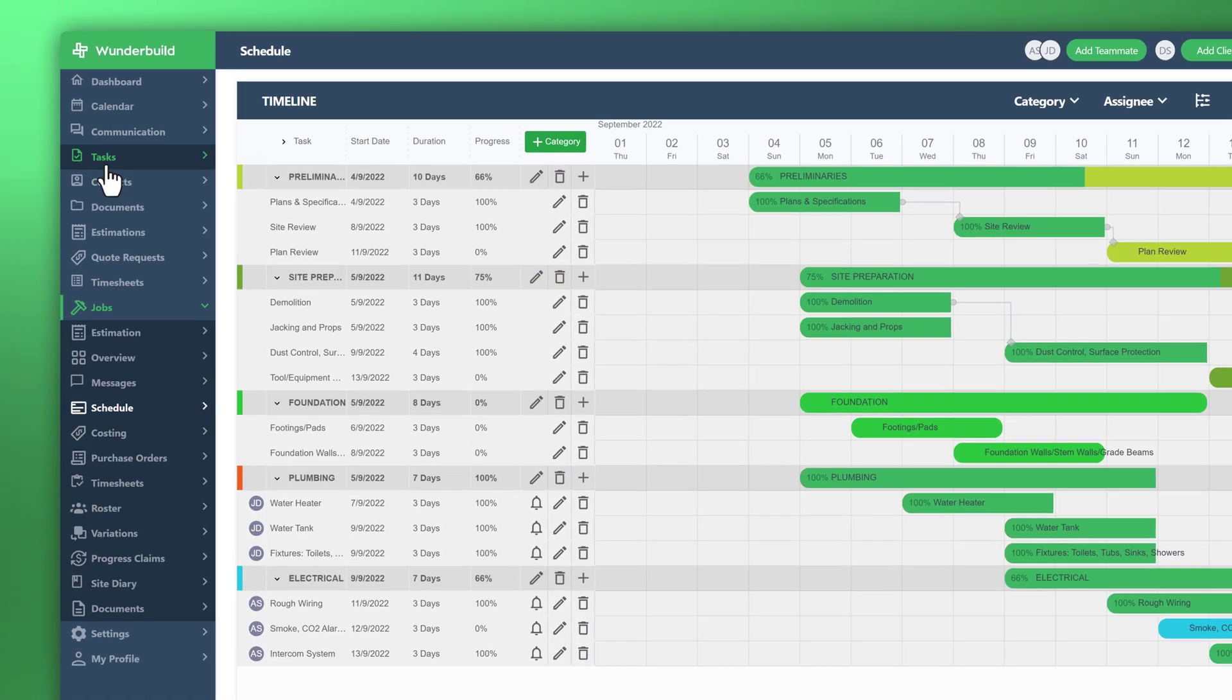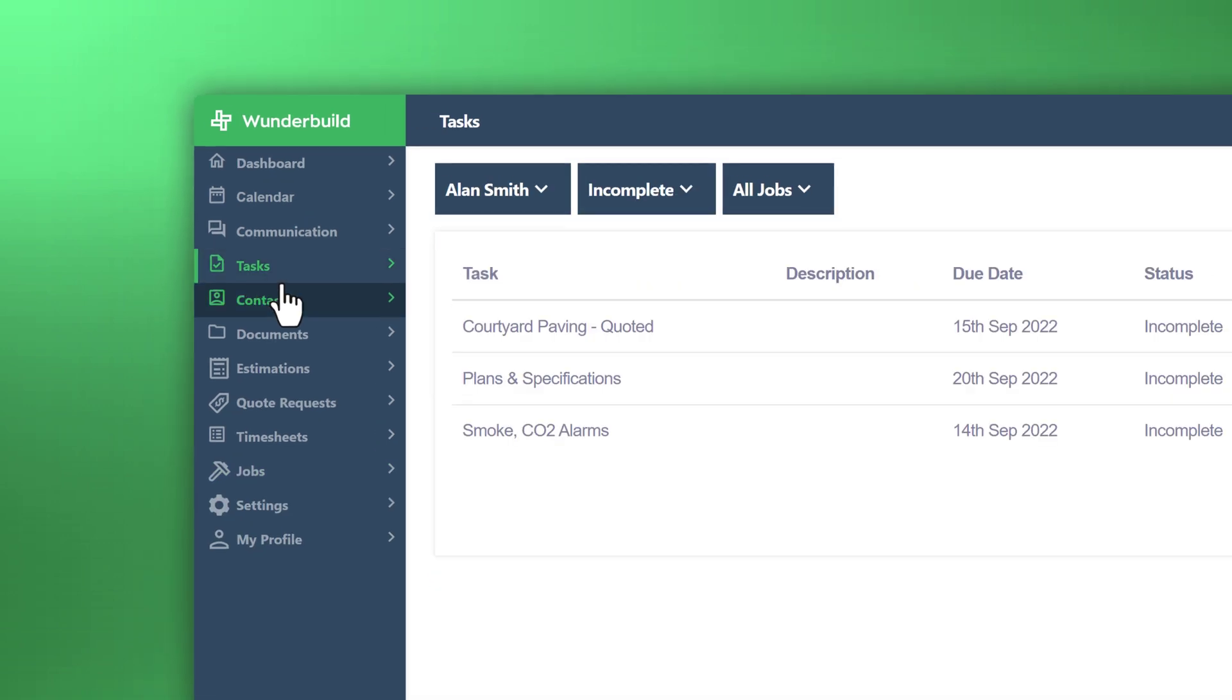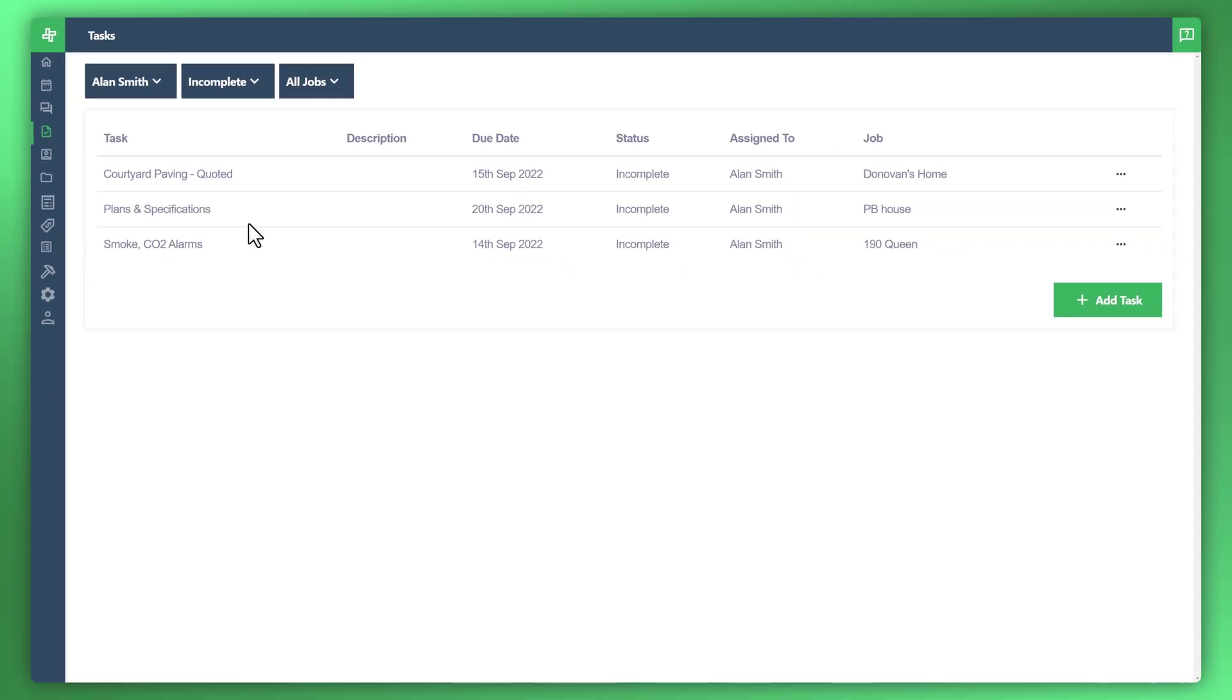Now just going back to the main task area, having yourself and your team utilize this space to manage all of your tasks is a great way to ensure things are kept moving along, whether they're done directly through the schedule or when you create your independent tasks or generic tasks through here.